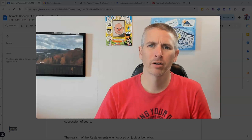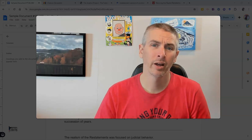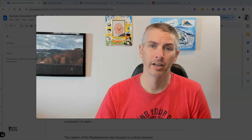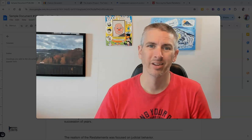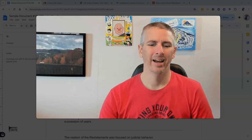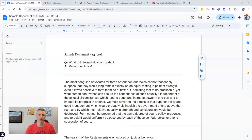Hi, I'm Richard Byrne. In this video, I'm going to show you how to cite your sources in a Google document. Let's go ahead and take a look at some options for how to do this.